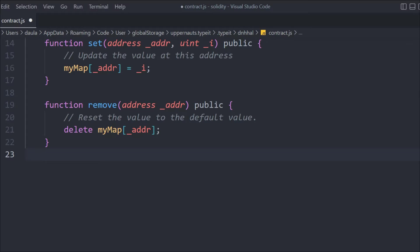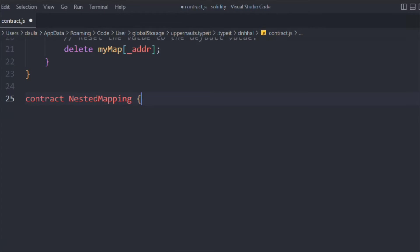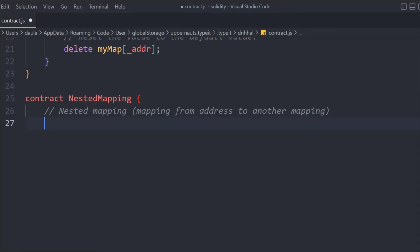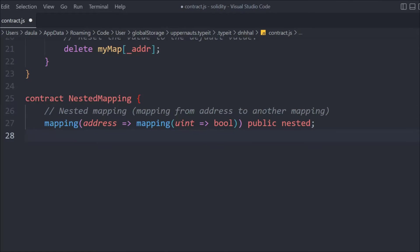That's how you get, set, and remove data in a mapping. Now nested mapping is a very important concept — how you can get and set data from a nested mapping. Let's create another contract called 'NestedMapping'. A nested mapping means we create a mapping from address to another mapping: if we provide an address of a user, that returns a particular mapping related to that user. So every single user will have their own mapping.